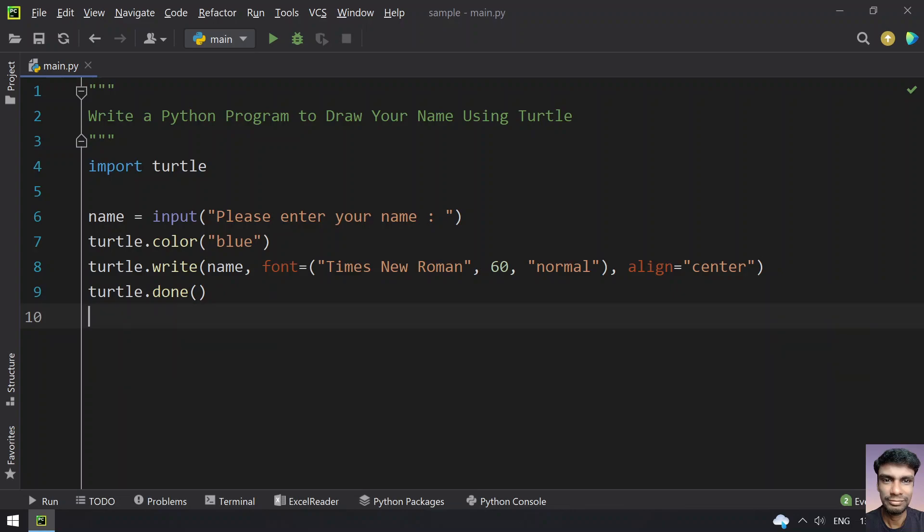GUI will exit as soon as you run the program. So this is the complete program to draw your name. Let's run it.